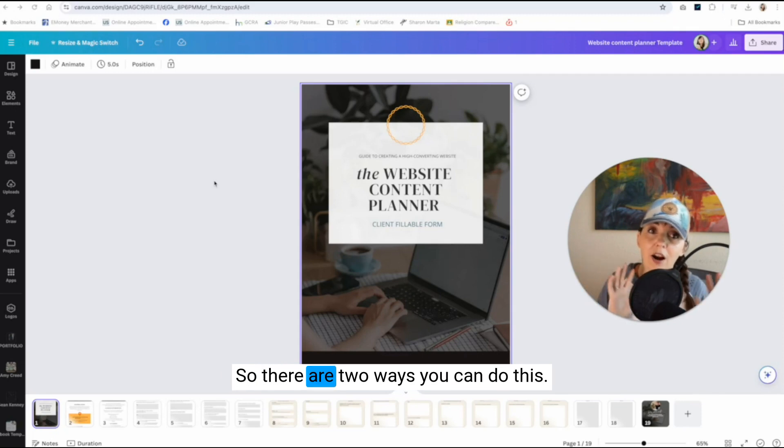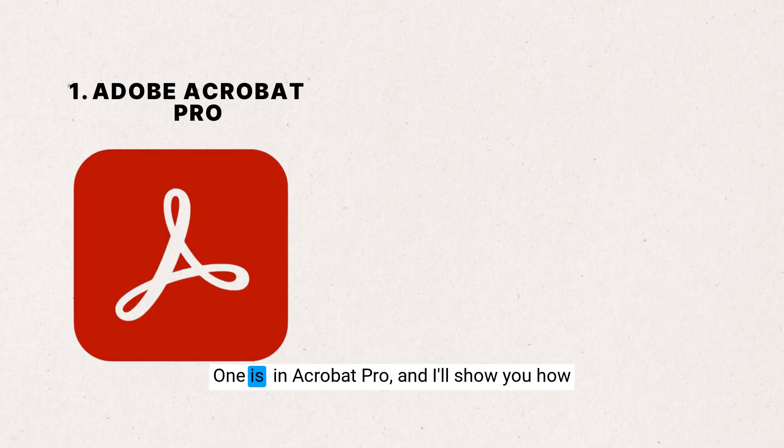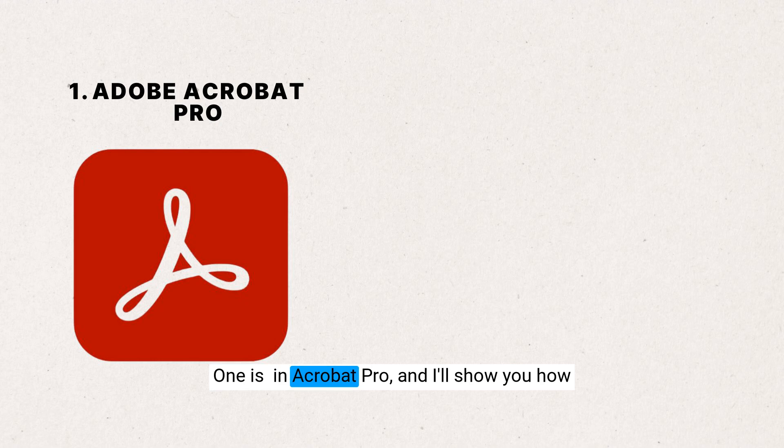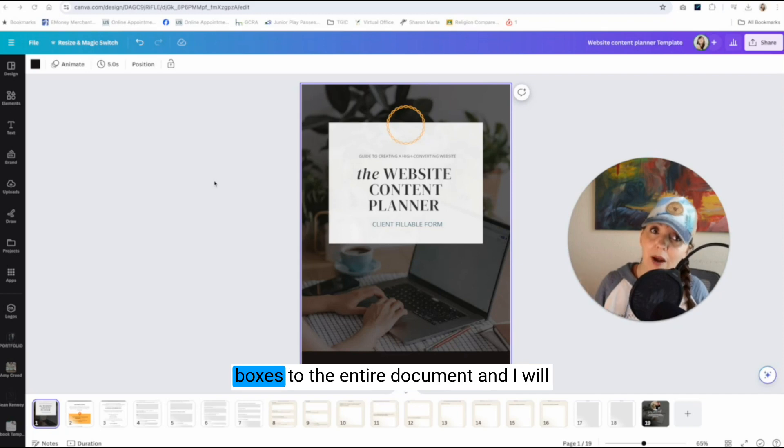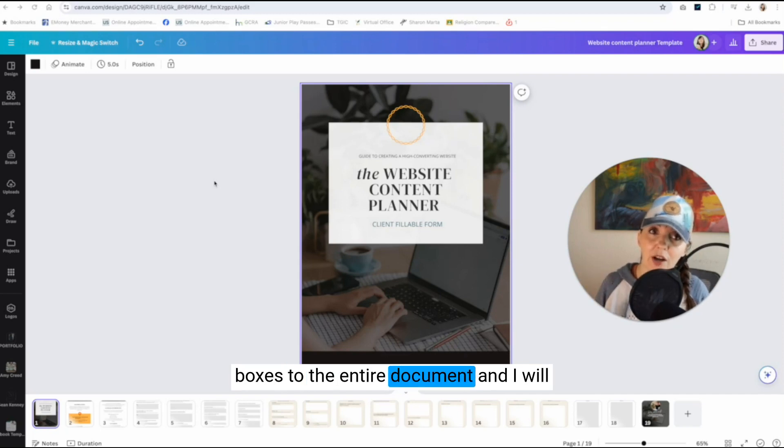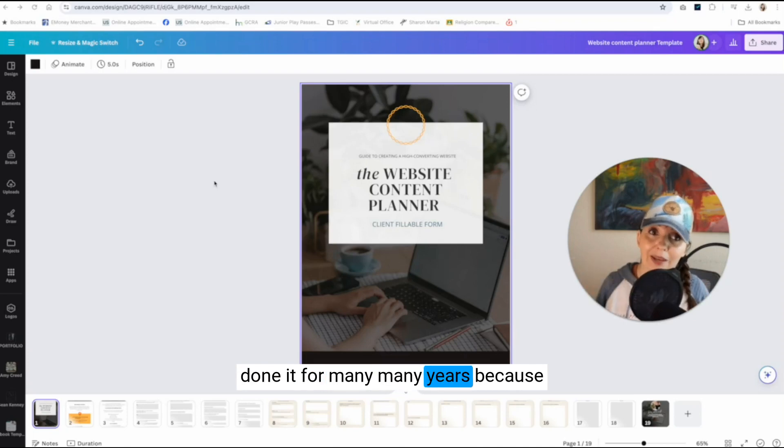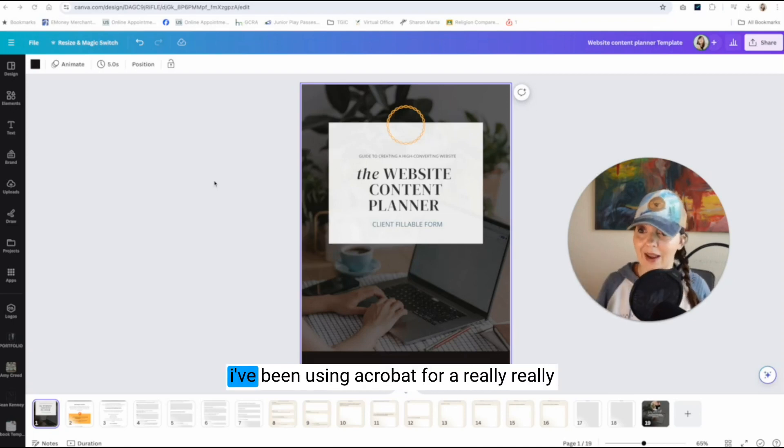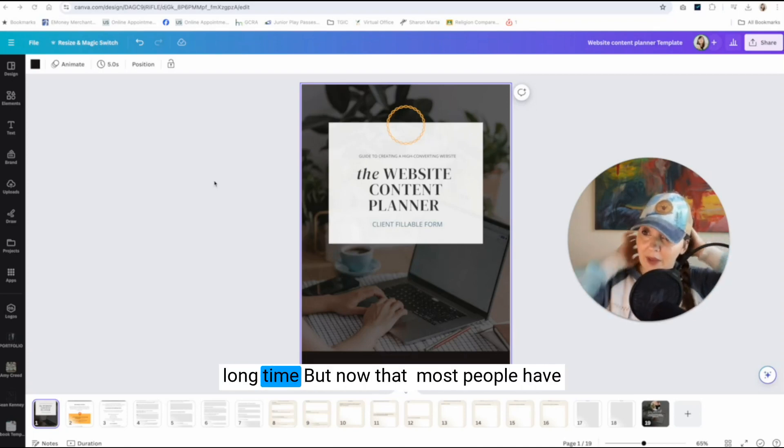So there are two ways you can do this. One is in Acrobat Pro and I'll show you how to do that. You will need to add fillable boxes to the entire document. This is how I have done it for many, many years because I've been using Acrobat for a really long time.